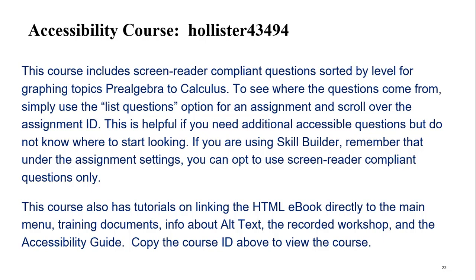There are also training materials here, information about creating alt text, a recorded workshop, an accessibility guide, Pearson's VPAT, which is a voluntary assessment tool, and other resources.